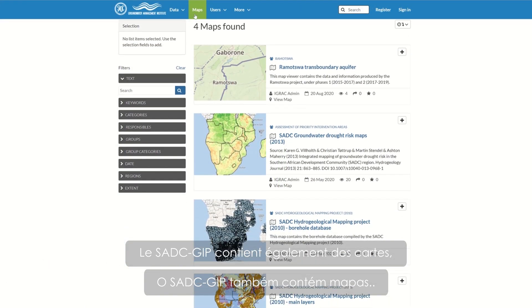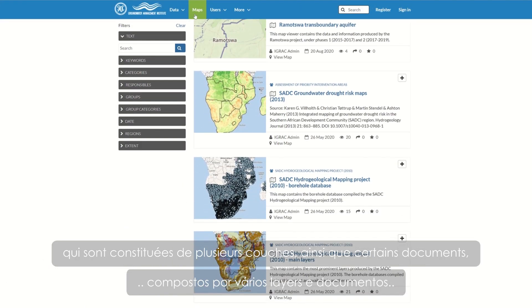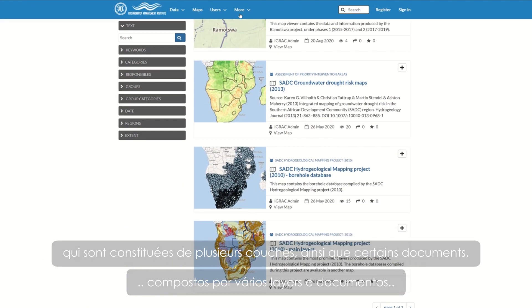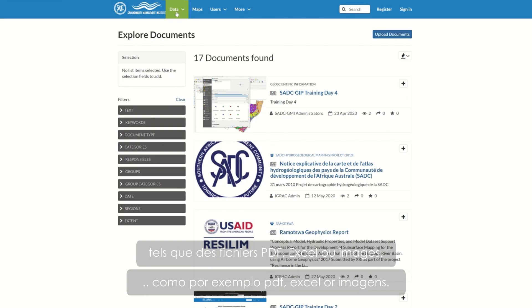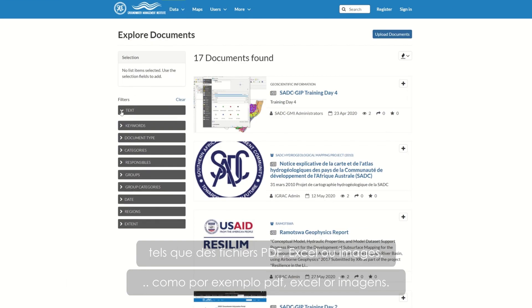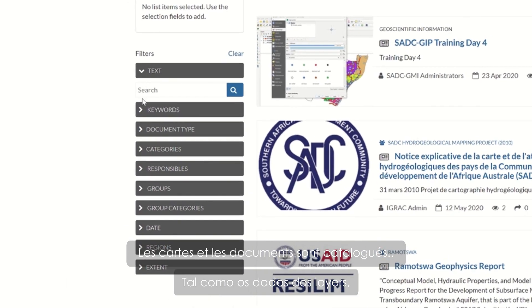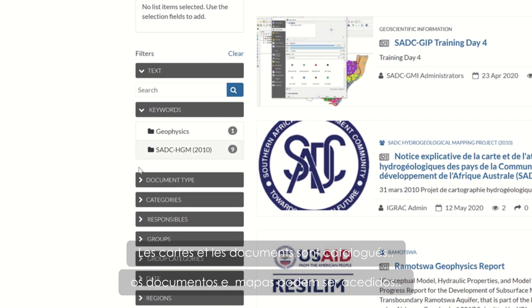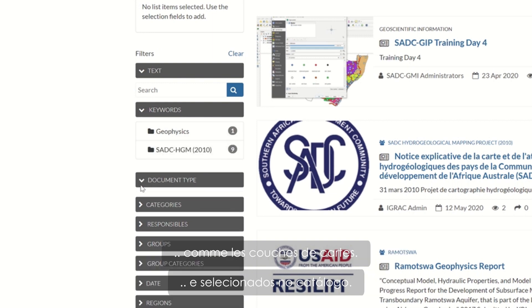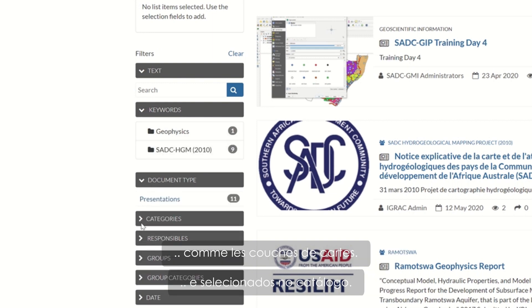The SADC GIP also contains maps which are made of several layers, and documents like PDF, Excel, or images. Just like data layers, maps and documents can also be accessed and filtered in catalogs.